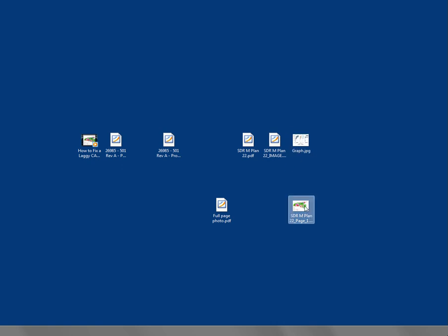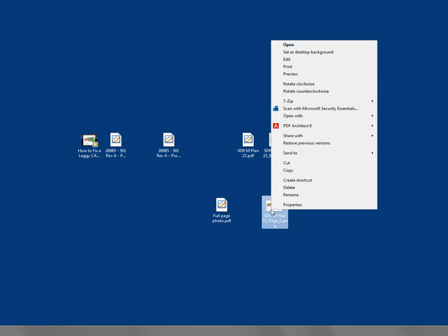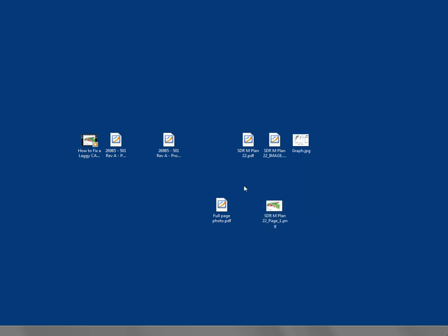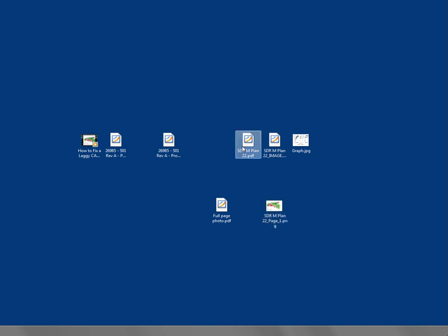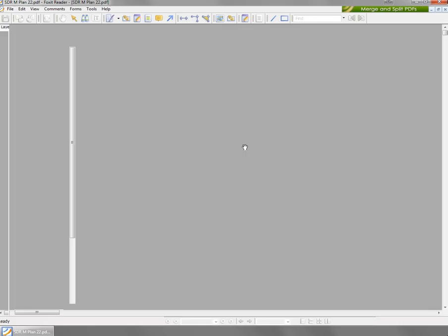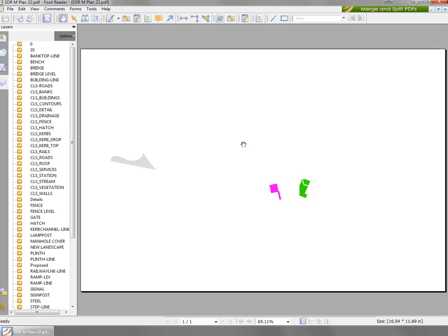But anyway, that behaviour will continue as we convert it back into PDF. So here's our image and then we go to print. But first of all, before we print it, we need to check what the paper size is.